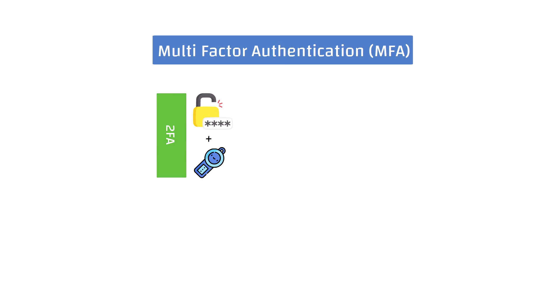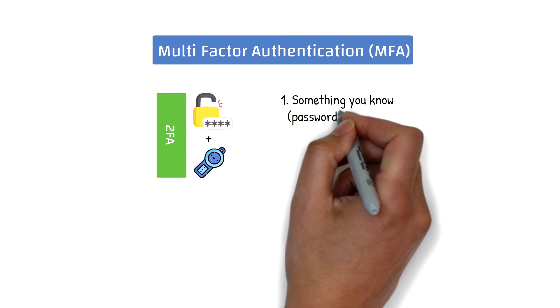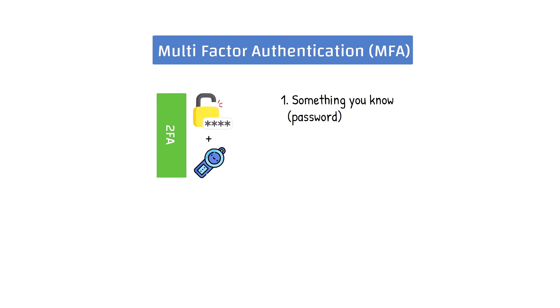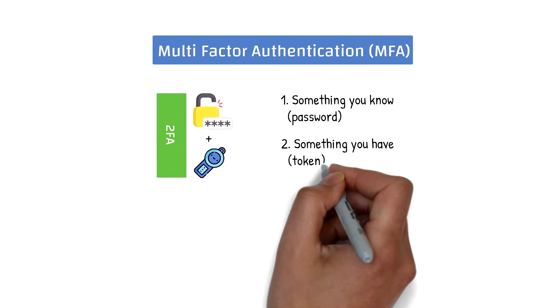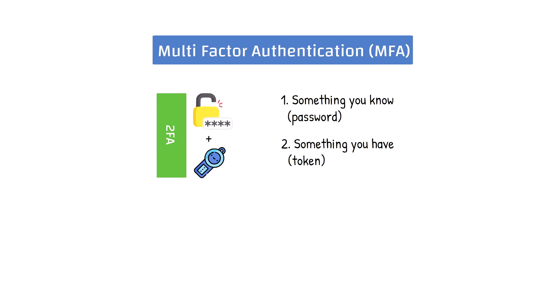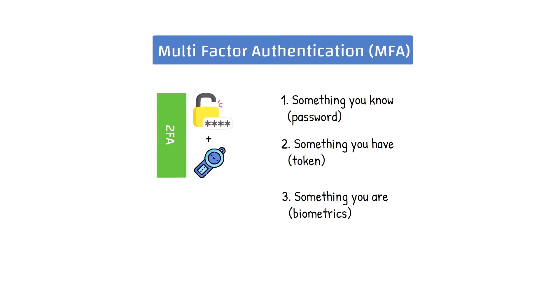It works by combining something you know, like a password, with something you have, like a hard or soft token. It can be expanded to include other factors such as something you are, like biometrics, or somewhere you are, like geolocation.